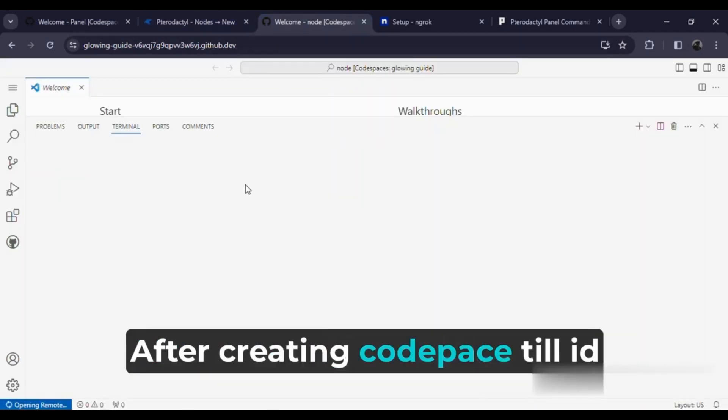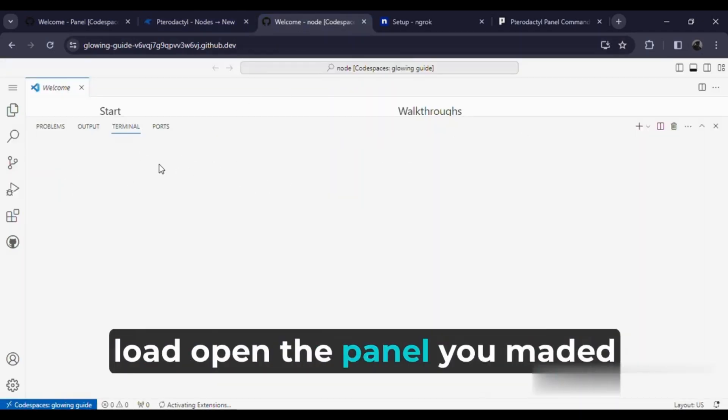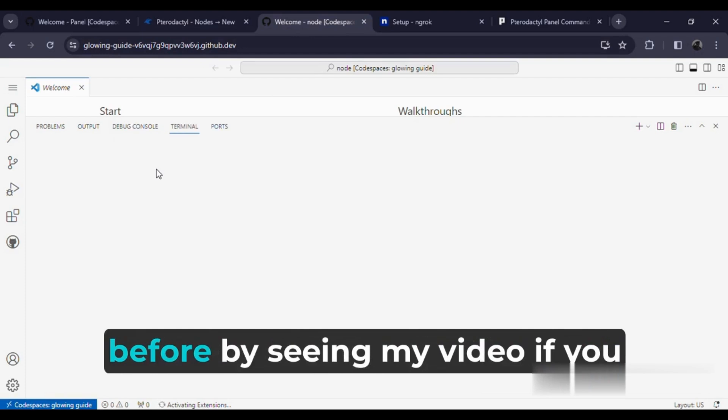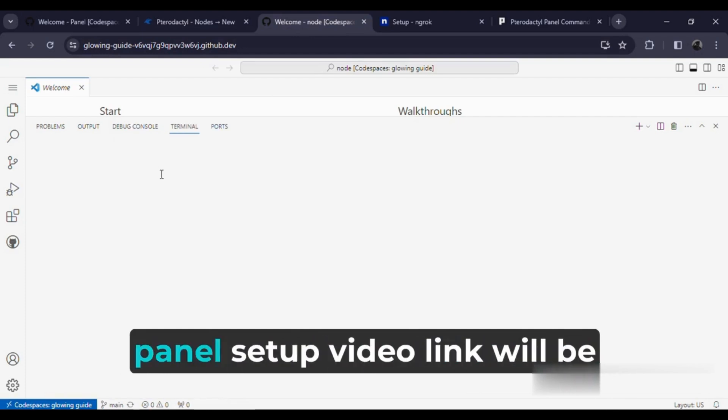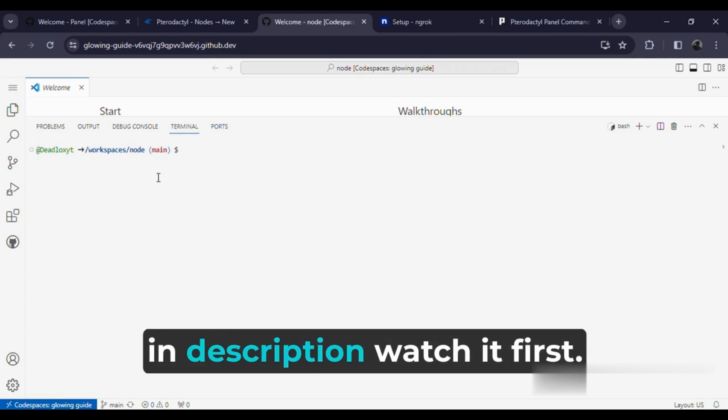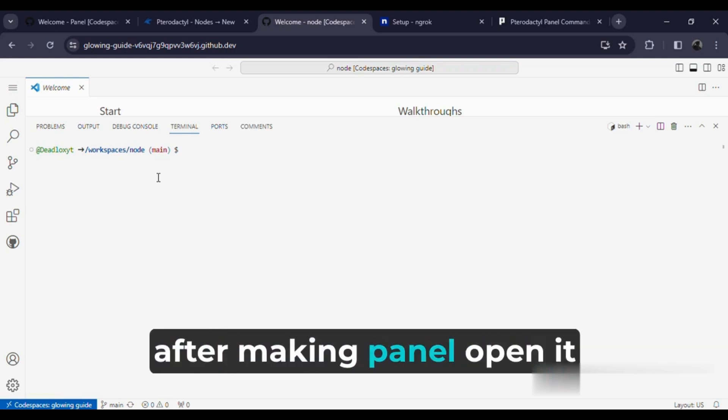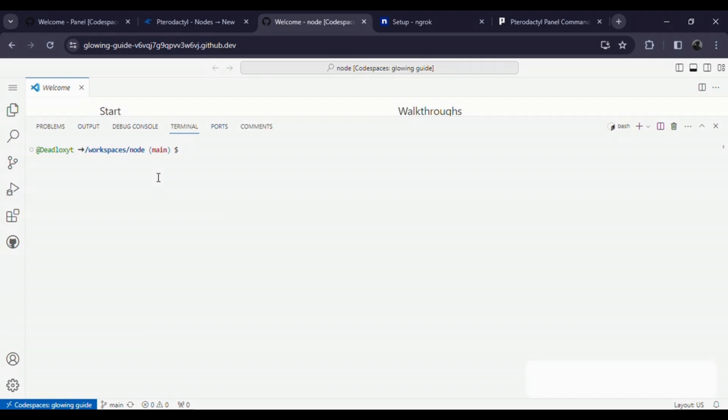After creating Codespace, till it loads, open the panel you made before by seeing my video. If you haven't made the panel till now, the panel setup video link will be in the description. Watch it first. After making the panel, open it.